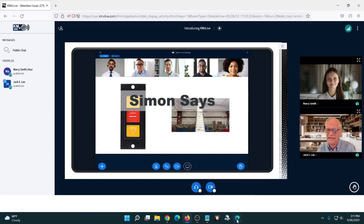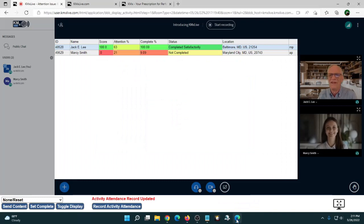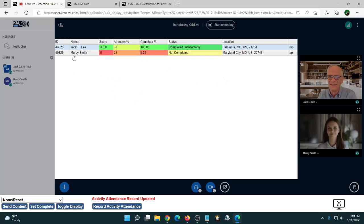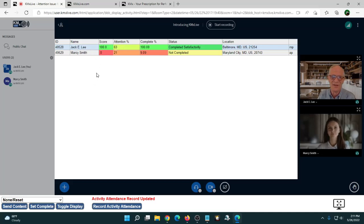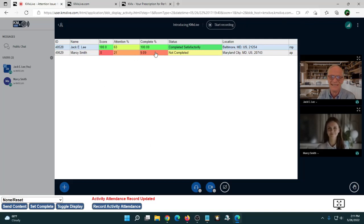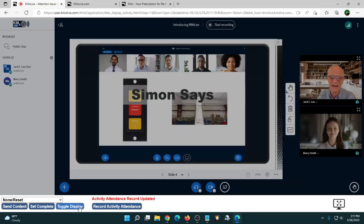That was a quick Simon Says drill to show how that might work. One of the other features I have available is knowing everybody's attention, score, and completion status. Marcy is a dummy student on the same computer I'm using to show how this works. Because all the attention has been on my browser as the moderator, I have a higher attention factor than Marcy. She's at 9.9% completion and she's in Maryland City while I'm in Baltimore.